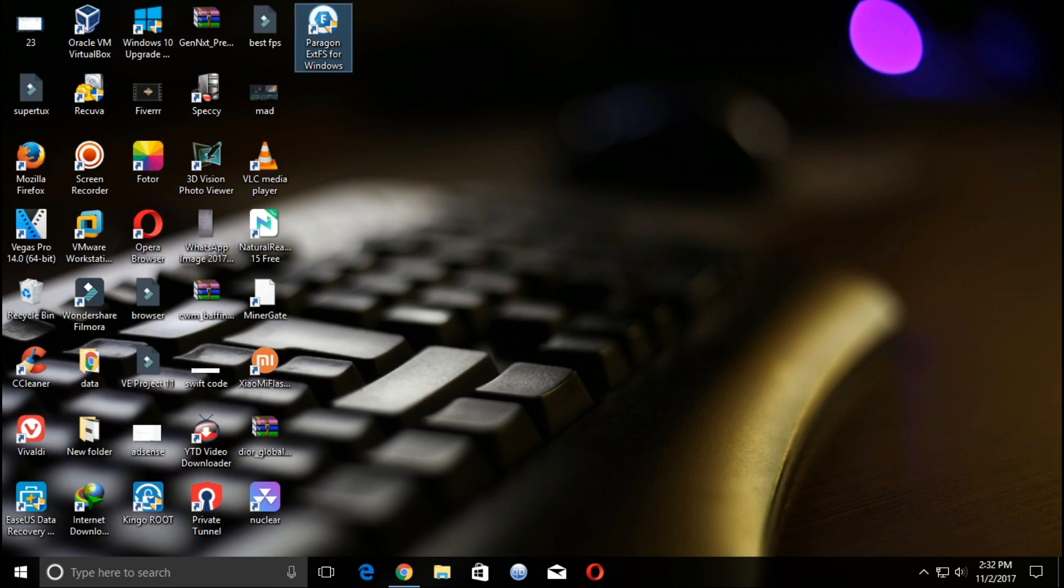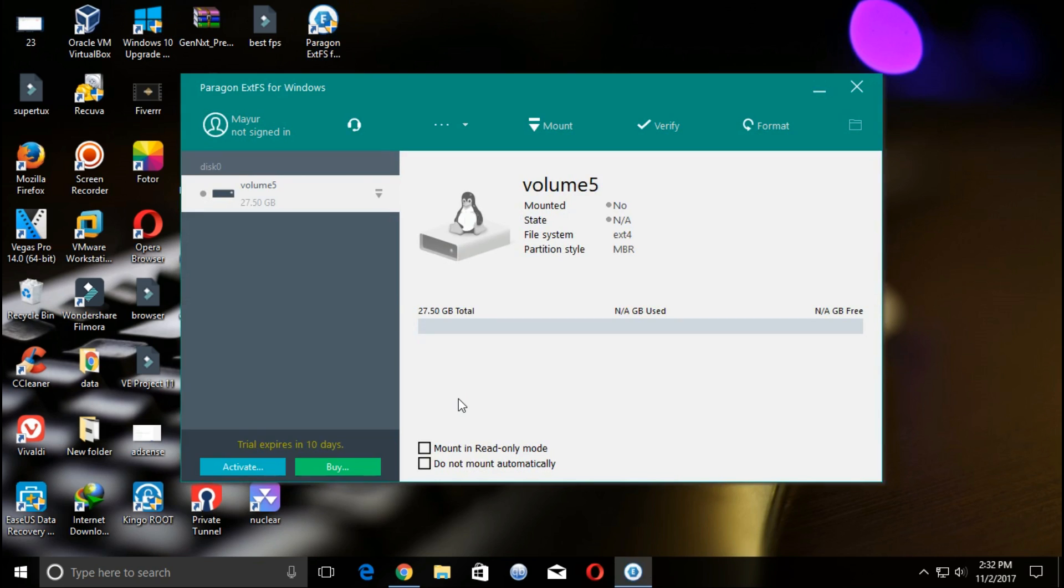I have a dual boot system, Windows 10 and Ubuntu. Now I am mounting my Linux drive.